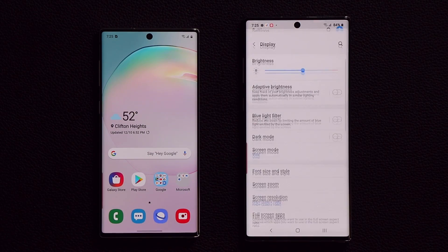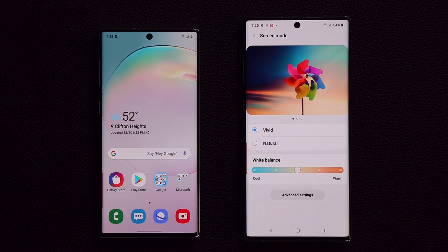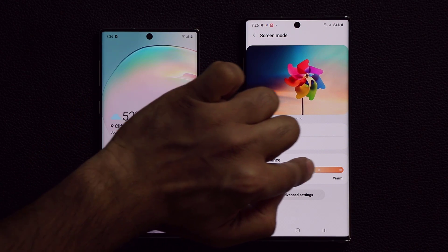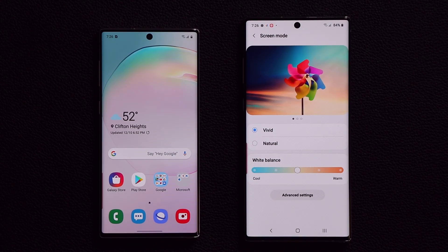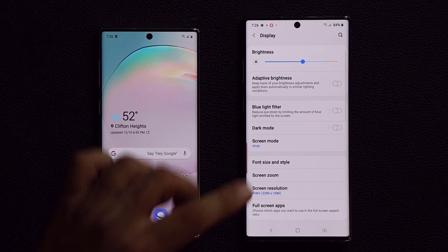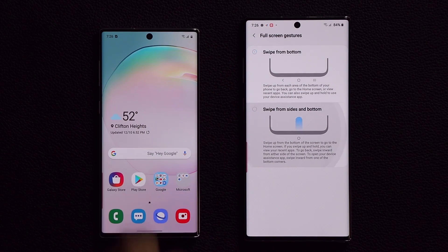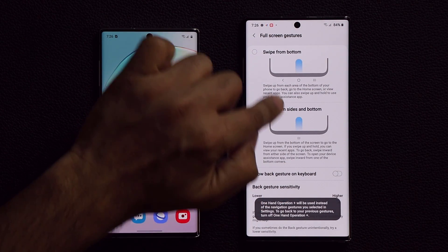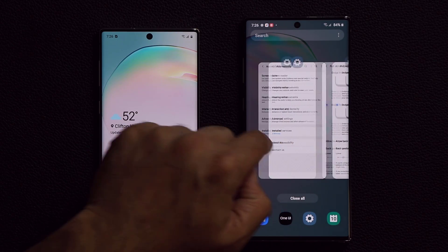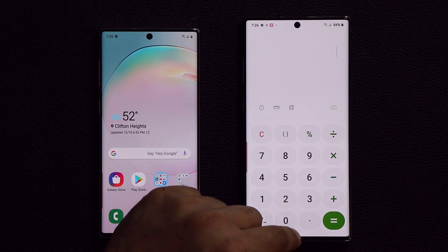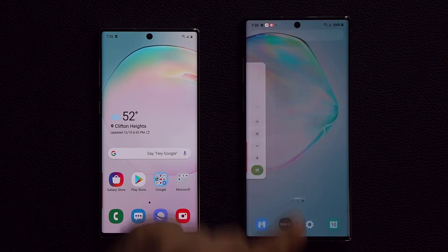Let's go to Settings > Display. In Screen Mode, compared to One UI 1, you have a new graphic here — the white balance graphic has been fully enhanced, and you also have advanced settings. That's something brand new to One UI 2.0. Scrolling down to the Navigation Bar, I'll switch to full screen gestures. Look at the bouncing effects — real nice and smooth. When I go home, it snaps right back.